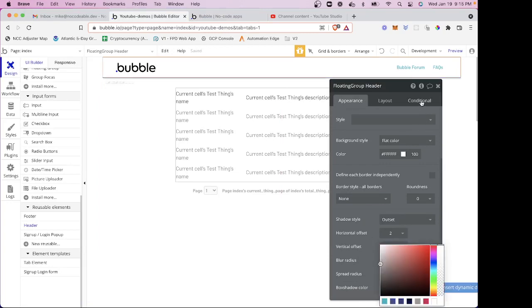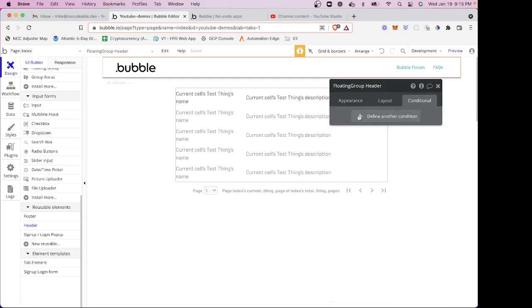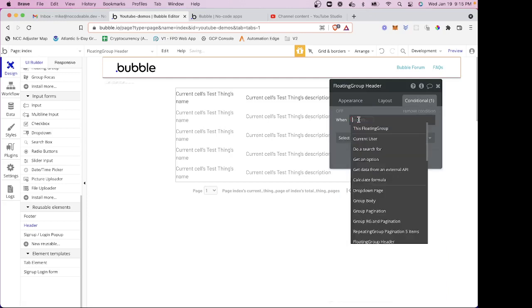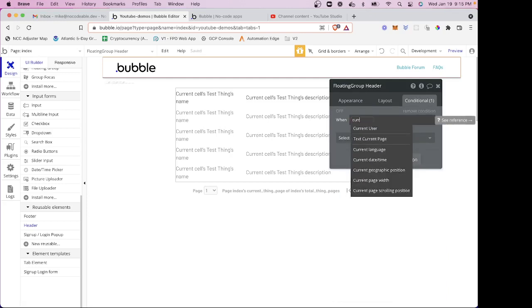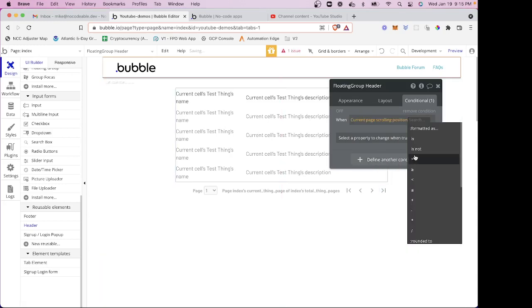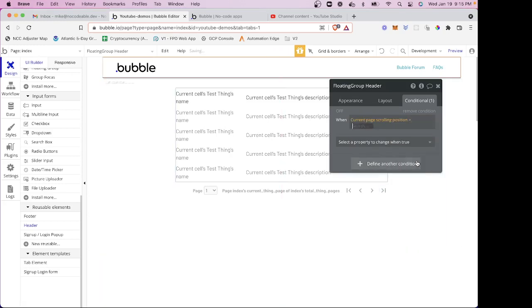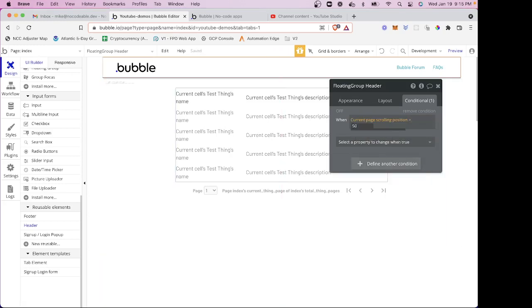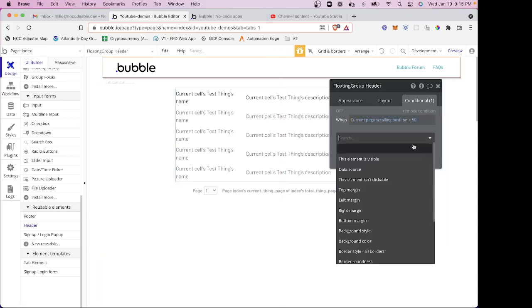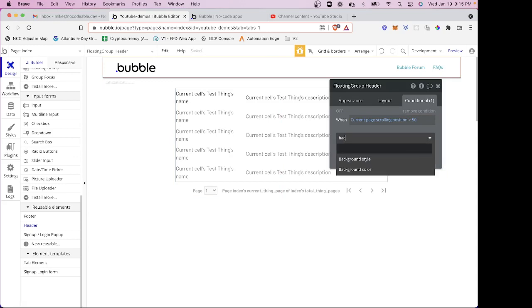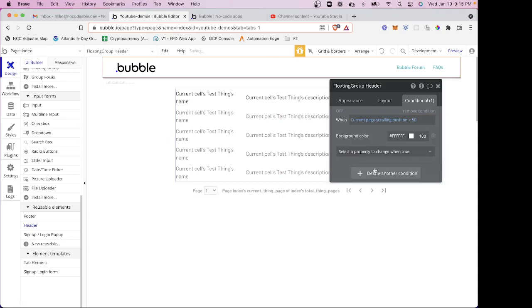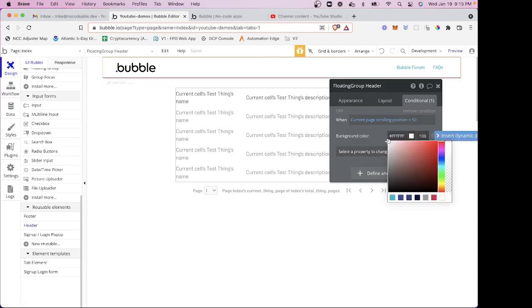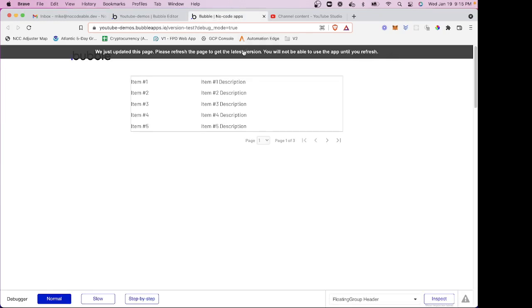And actually, the next thing I'm going to do is I want to put a conditional. I'm going to say when the current page scrolling position is greater than, let's say, 50 pixels, I want to change the background color. And we'll just change it to like a light gray. And we'll see what that is.